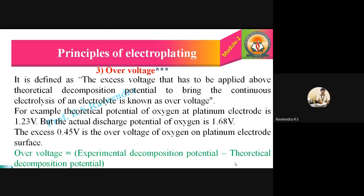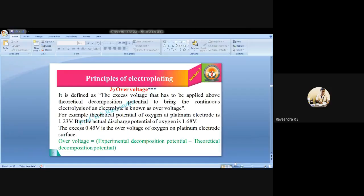In the next video, let us begin with examples of electroplating. Thank you all.